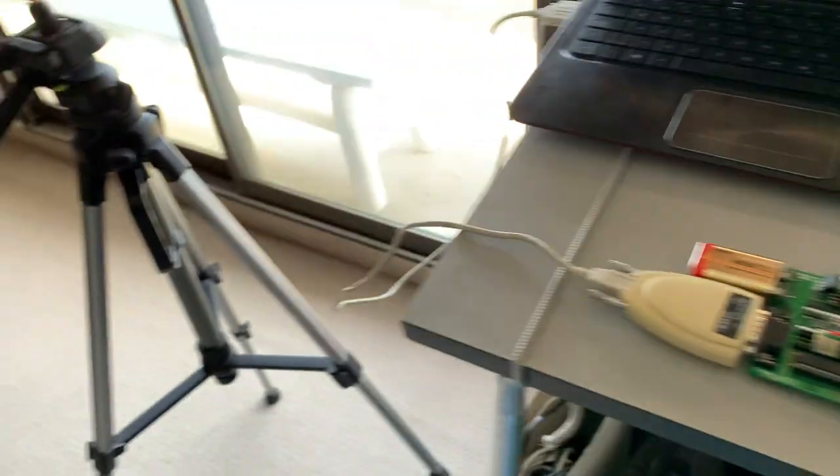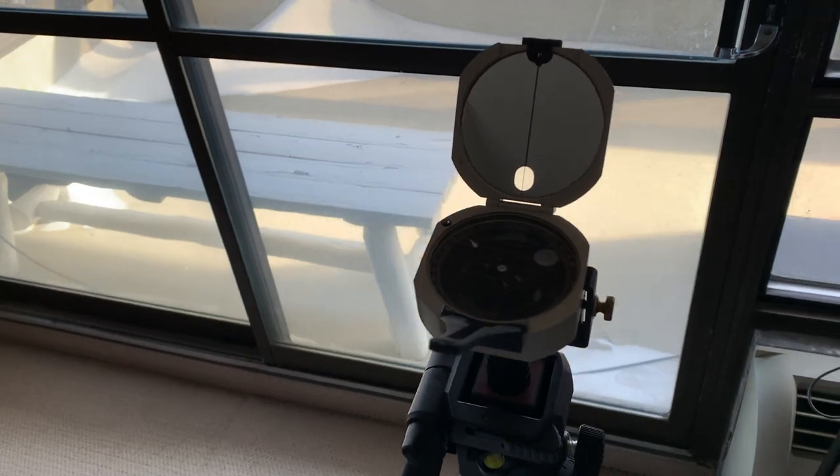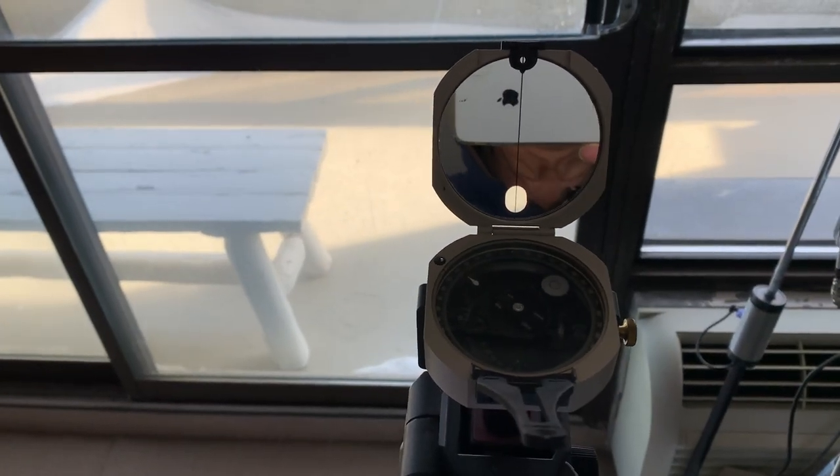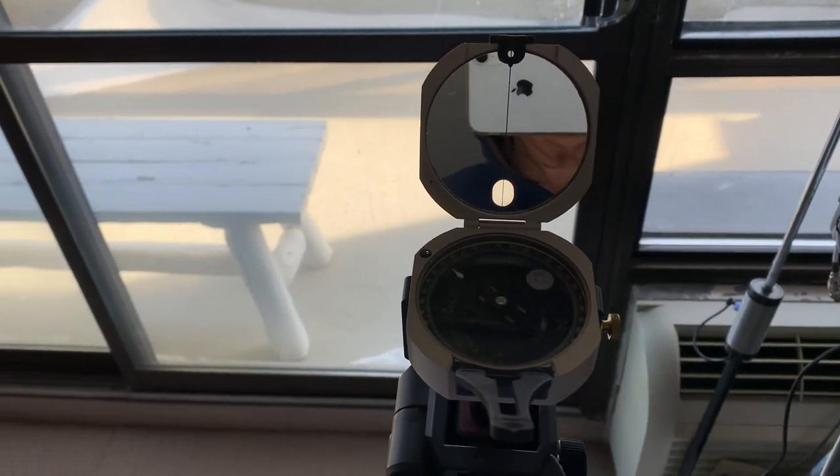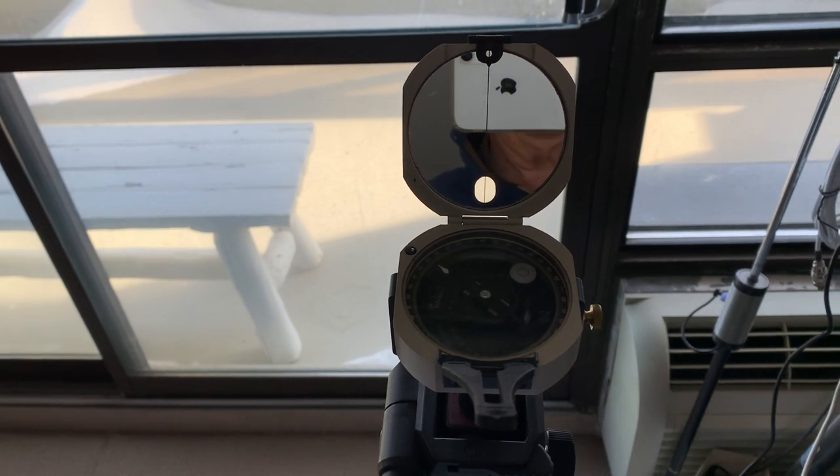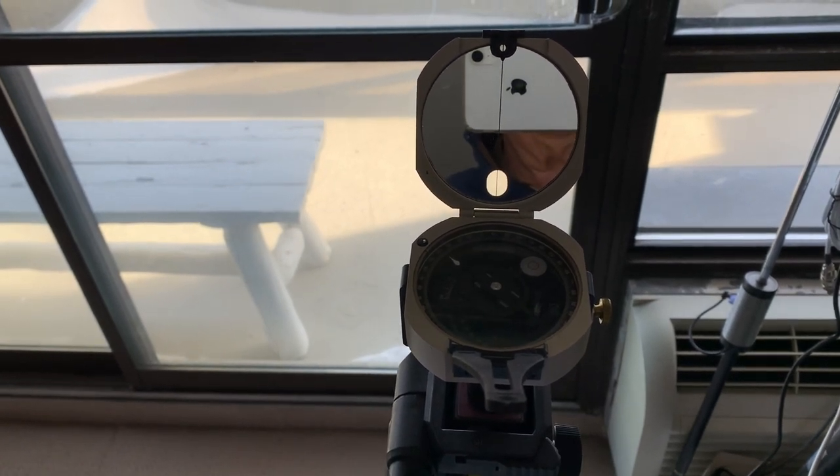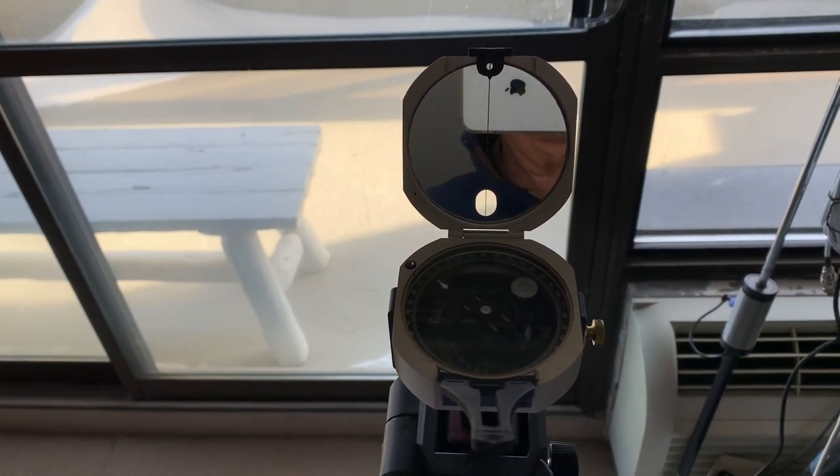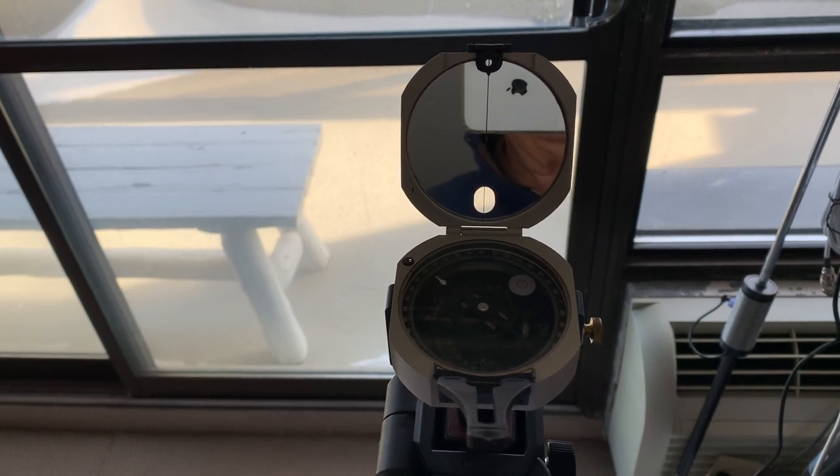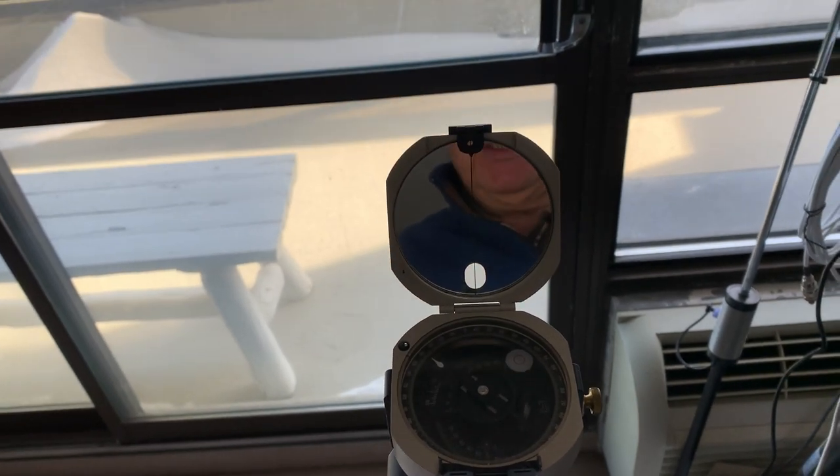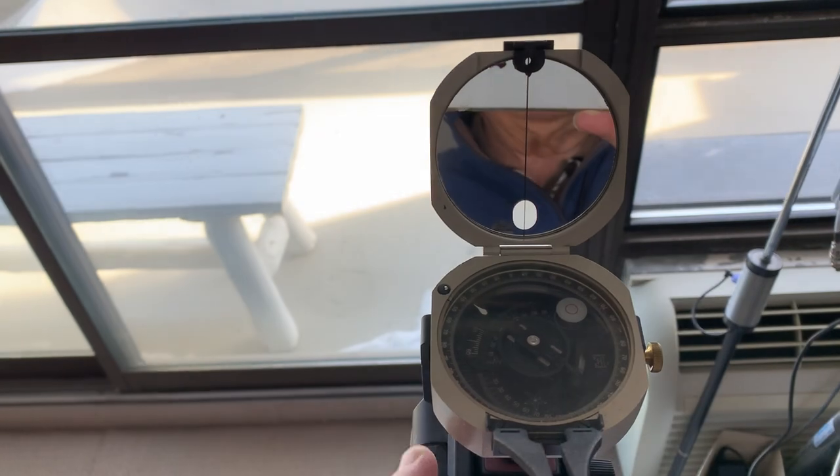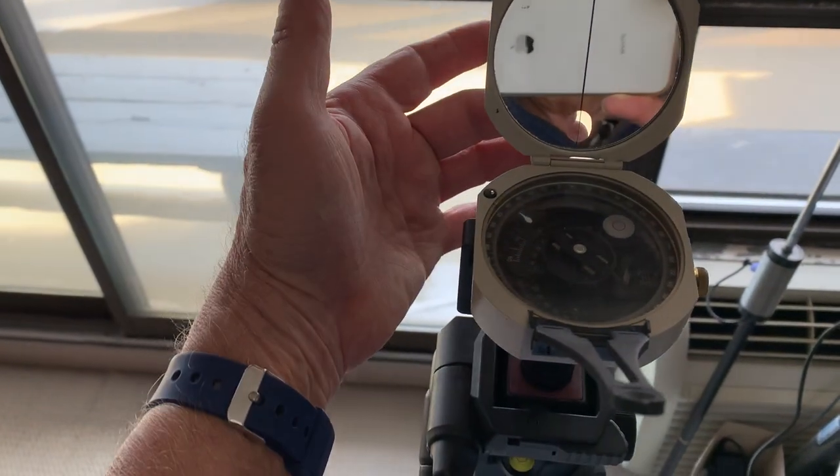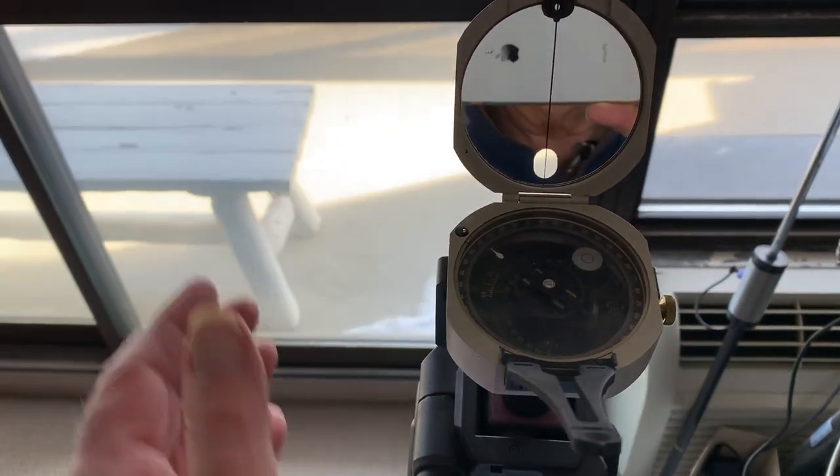Now as we go over to this compass here, the transit, what I used this for was getting bearings on the Sun. In celestial navigation to get a fix you need two bits of information: you can either have two altitudes to give you a fix or you can have one altitude and a bearing. With this particular transit, when the Sun shines in this little hole here you can actually get a very accurate bearing on the Sun within about one degree.